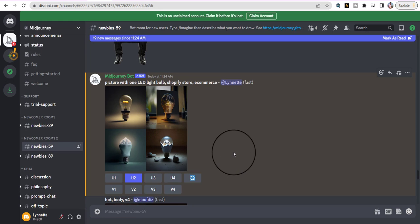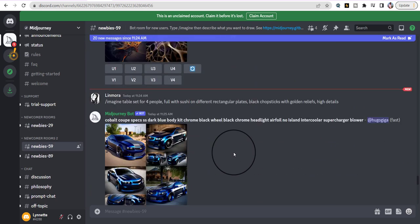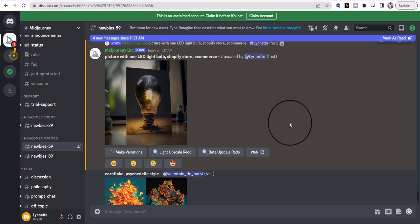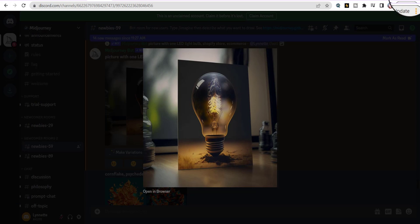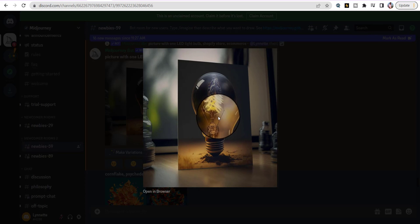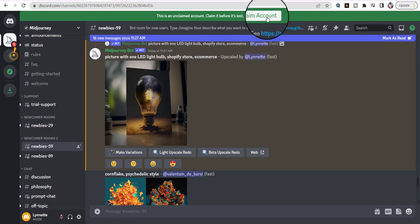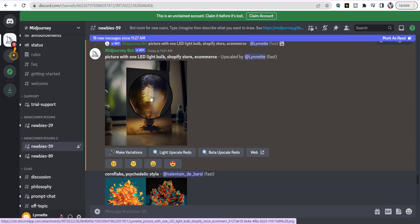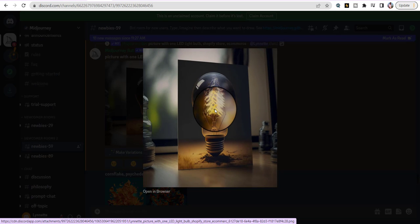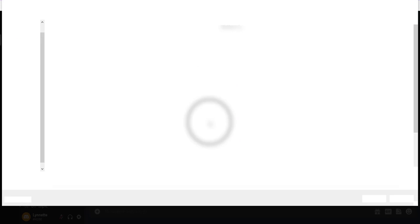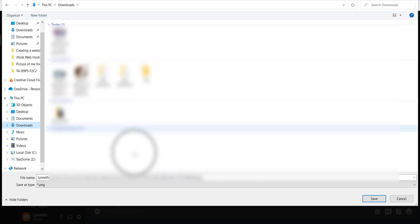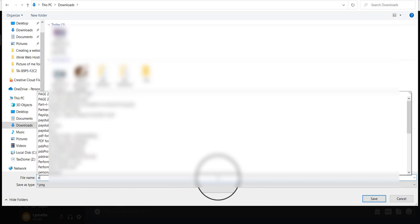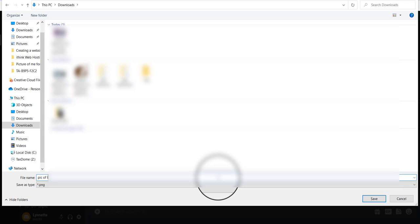Once your picture comes up, if this is the only picture you're going to do, you can claim the account so you can get multiple pictures and they'll have a folder with all your photos. If you like this picture, right-click, save image, and save it to your download folder. You're going to describe your particular product you're trying to sell. Now we have our pictures.